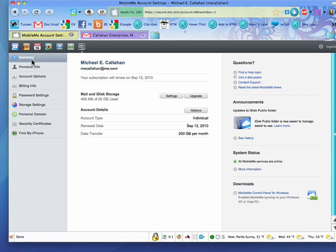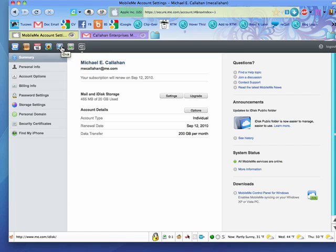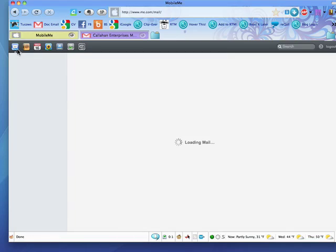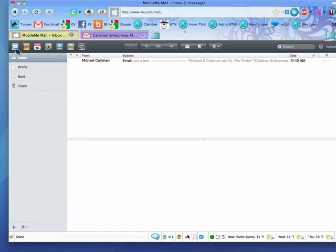So, this is an overview of some of the things you can use MobileMe for. It's great for being able to share photos and a place to put files that you want to access from any place with an internet connection, and lots more. That's MobileMe and what you can use it for. And that's all there is to it.